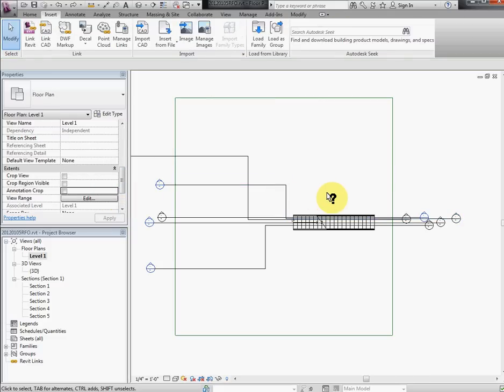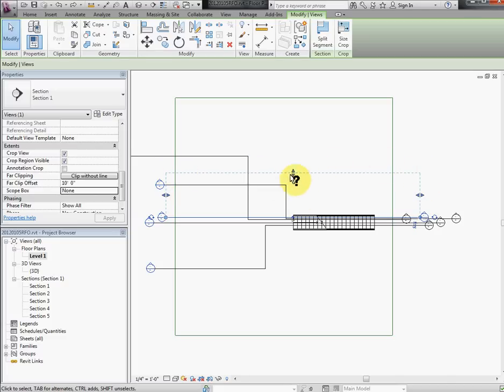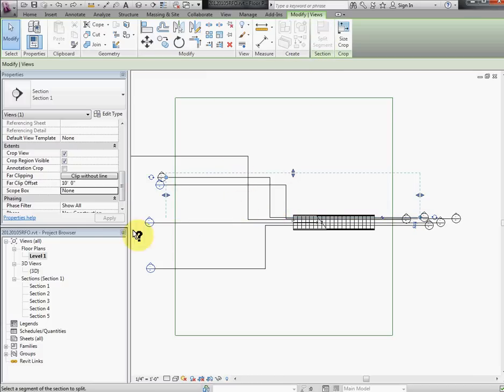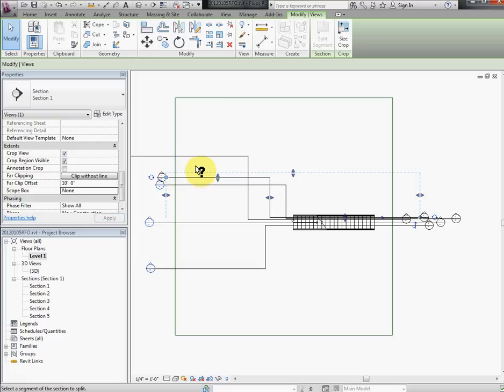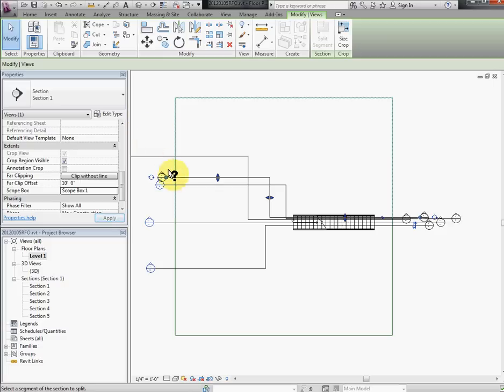When you assign, when you split segment section and you assign scope box, this dashed line would kind of follow this scope box boundary. So if I do that, you can see this dashed line following the scope box, which is the range of this section.